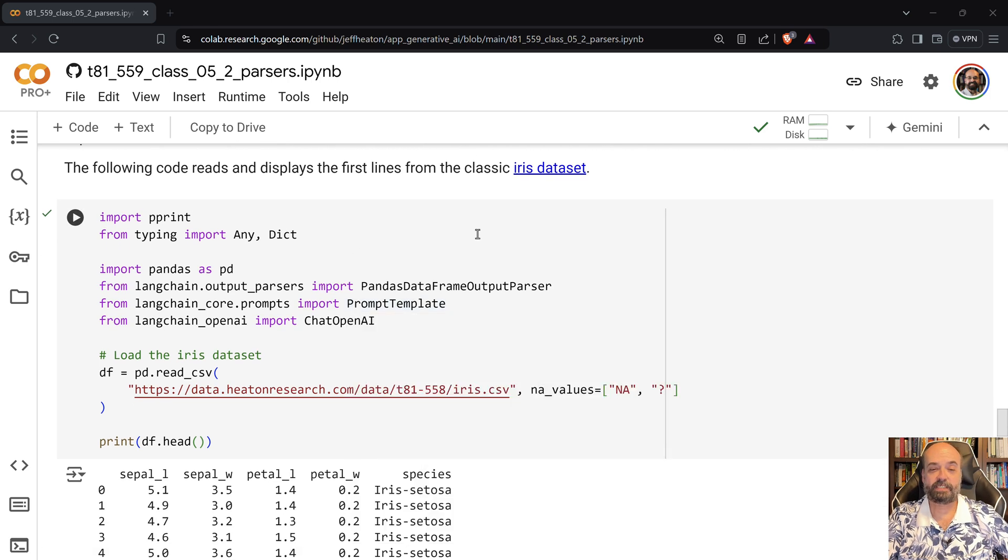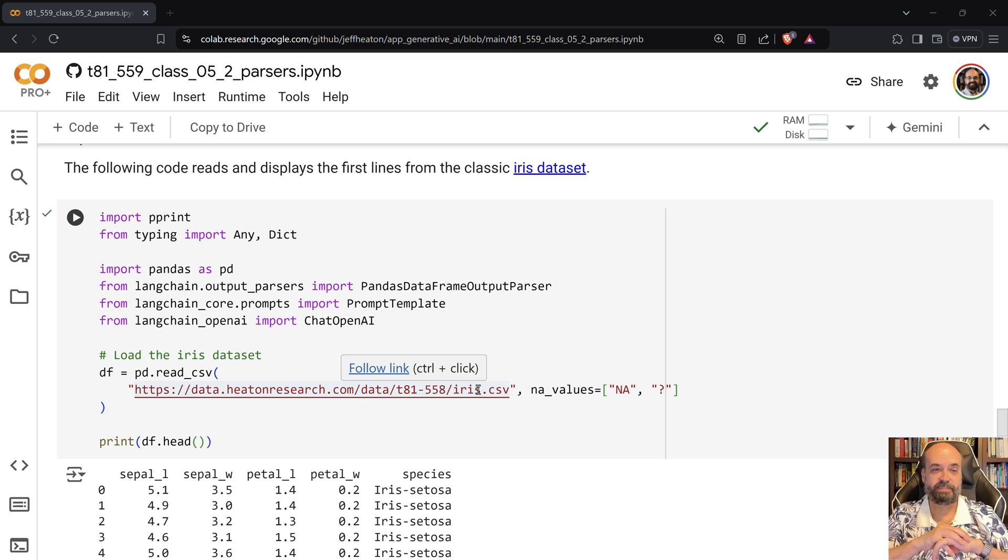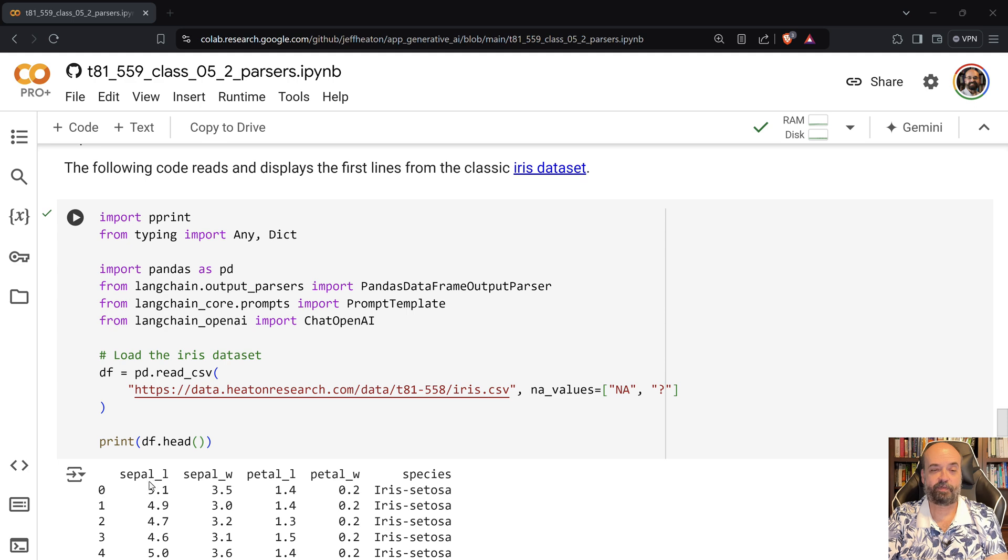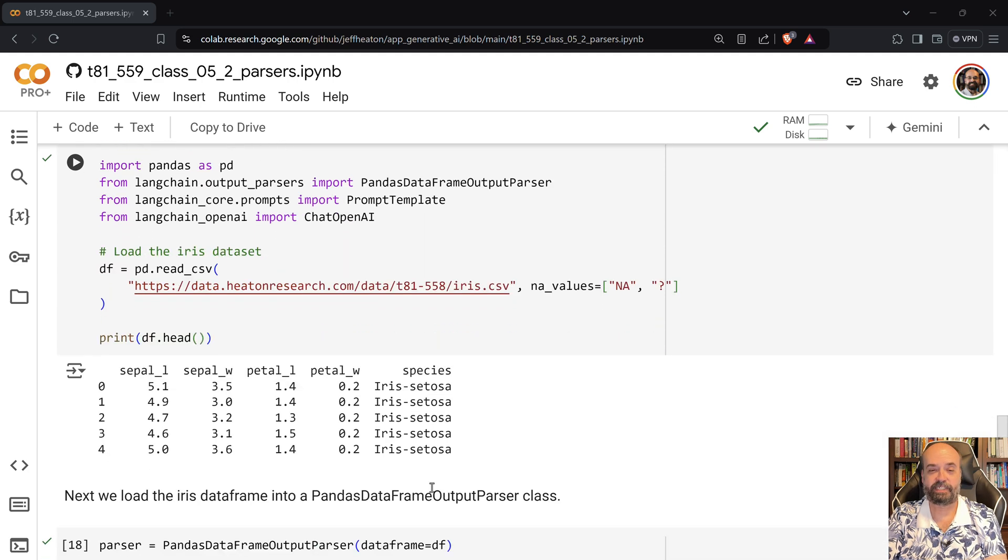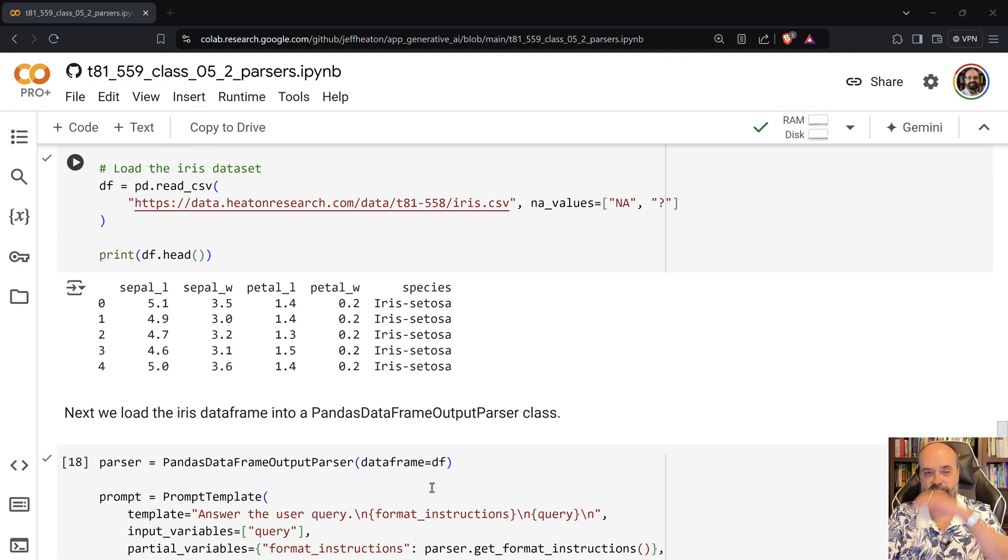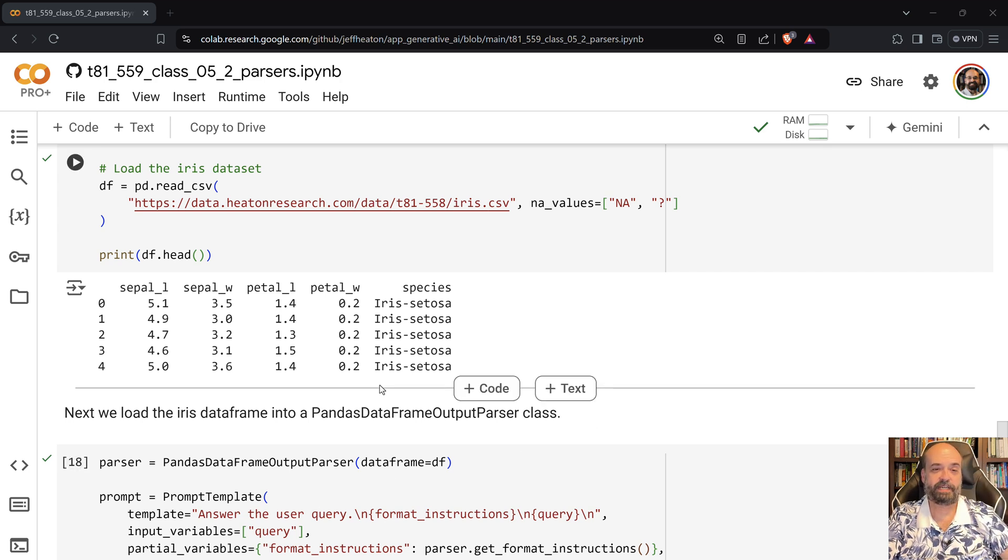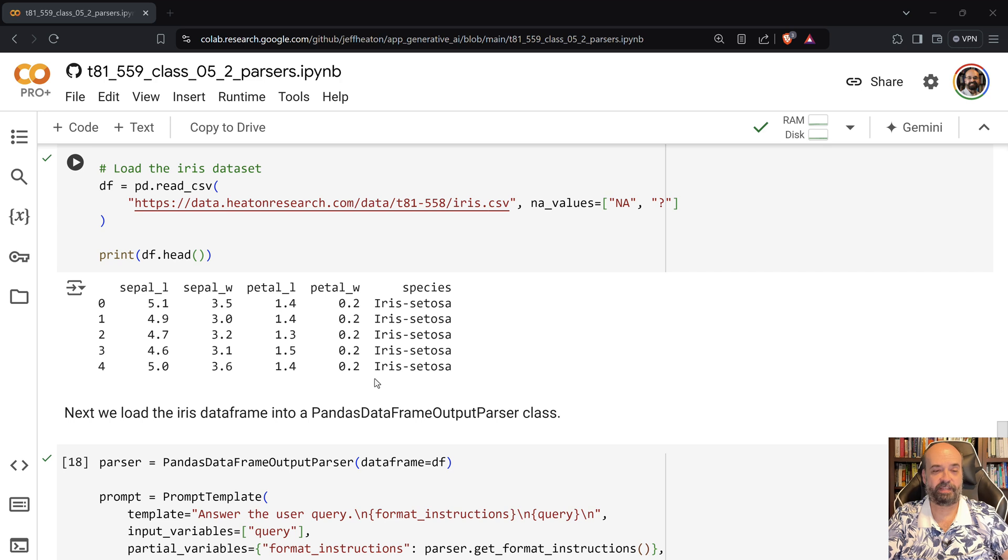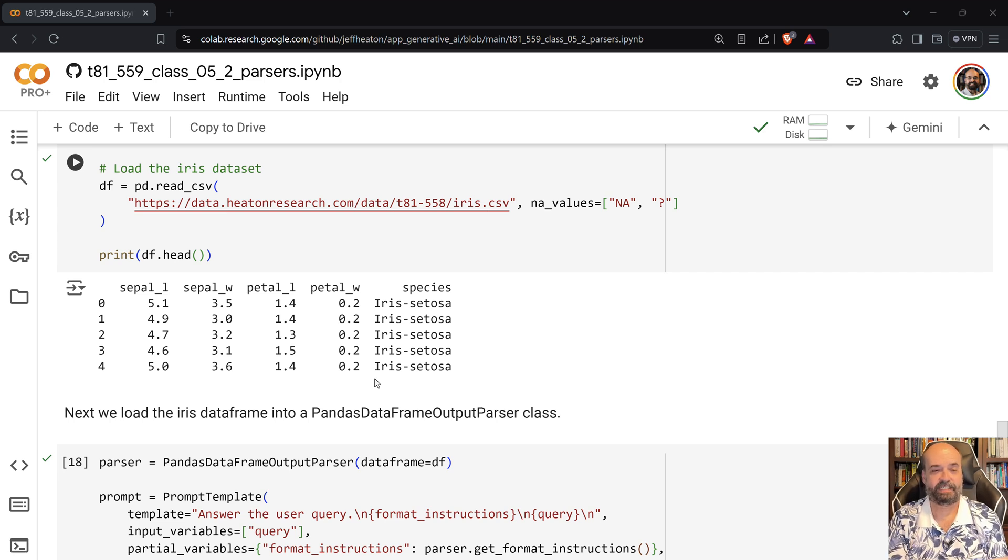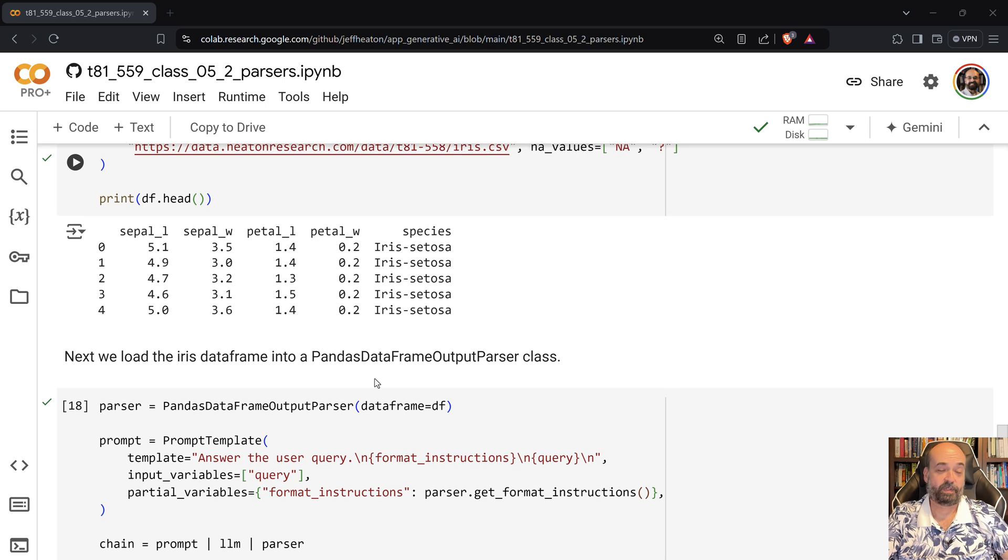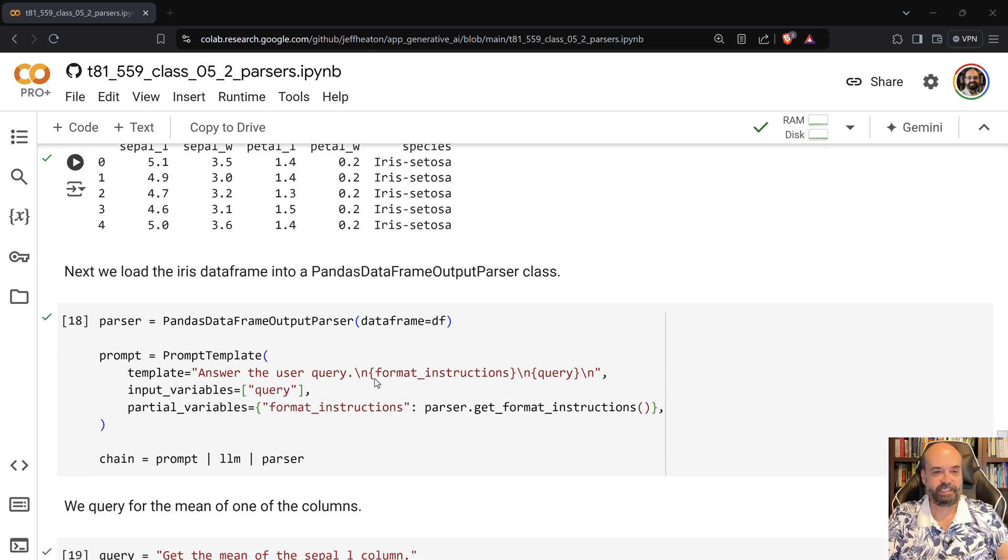So here I just load in the iris dataset. This is a dataset that I use for some things in my class. It's a very classic machine learning dataset. It contains four measures for irises and then what species the iris was. And here I print out the head of the table. You can see all of the values that it contains. Or at least the top values that it contains.